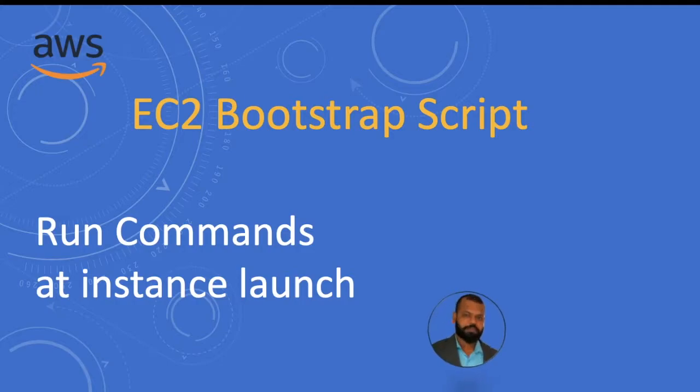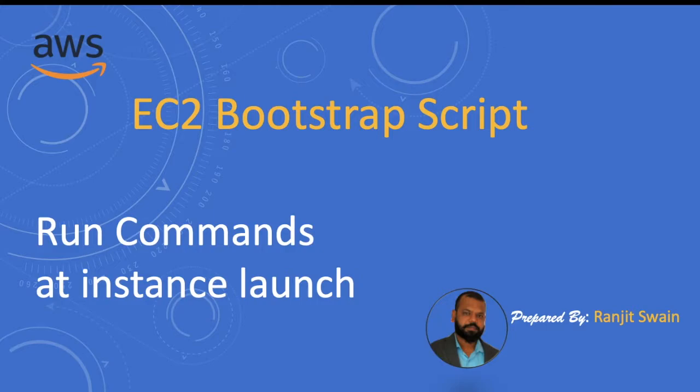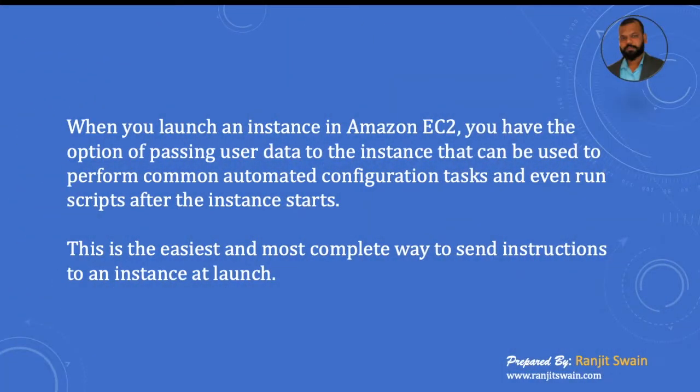Hello friends, welcome back. In this video tutorial we'll see what is EC2 bootstrap script and how we can run commands at instance launch time. When you launch an instance in Amazon EC2, you have the option of passing user data to the instance.